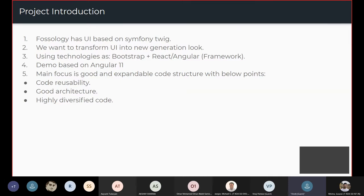We are planning to use Bootstrap with React or Angular, whichever framework is better. Today's demo is based on Angular 11. The main focus is a good and expandable code structure, emphasizing code reusability, good architecture, and highly modularized code.